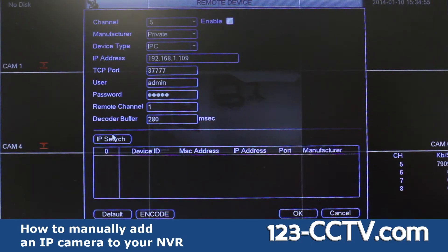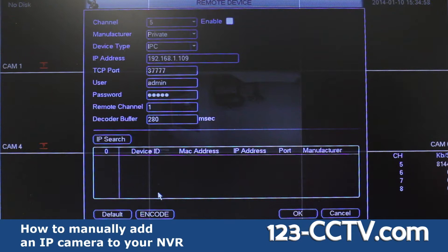If your IP search feature is not working, it is because of your network, so you must manually assign an IP address to the camera.